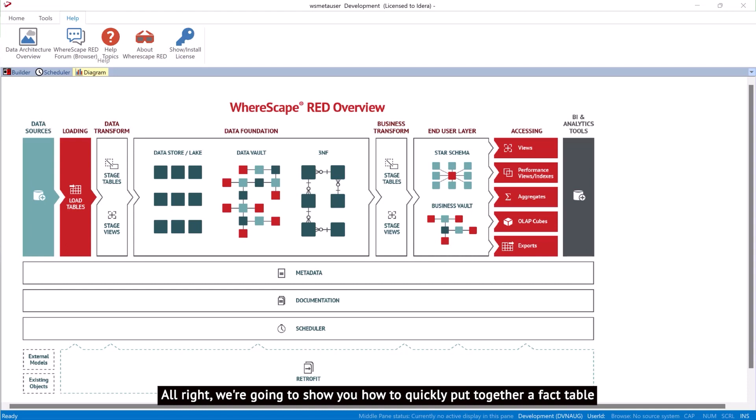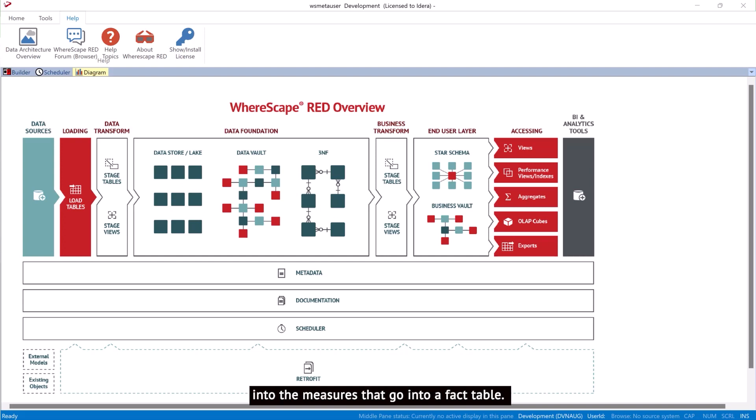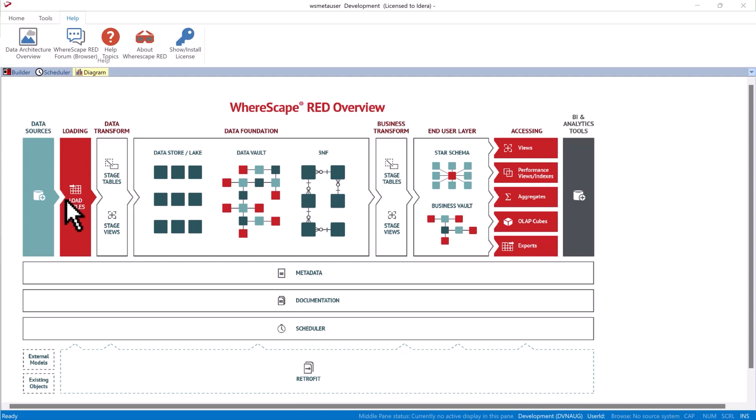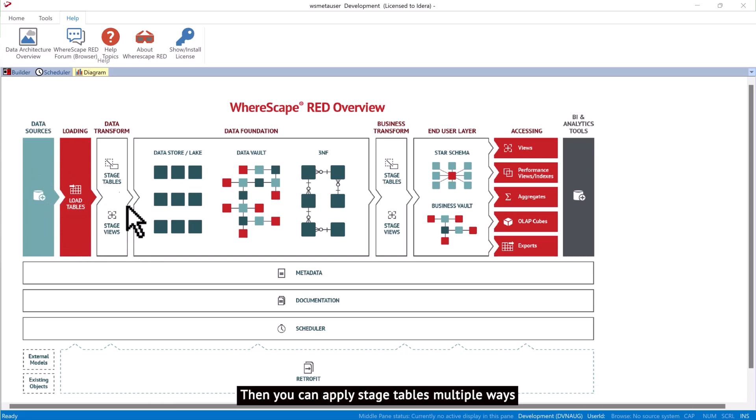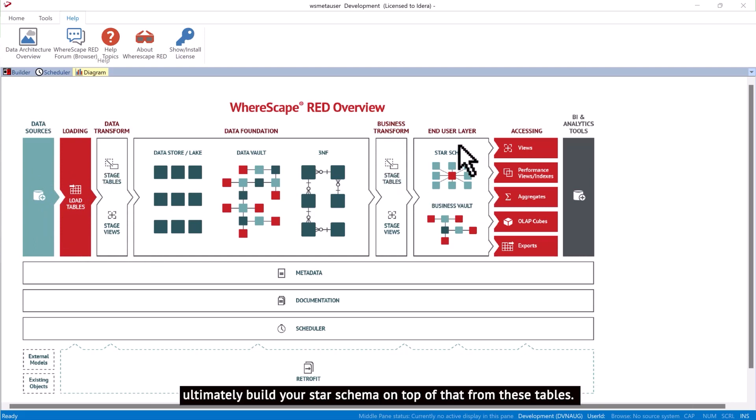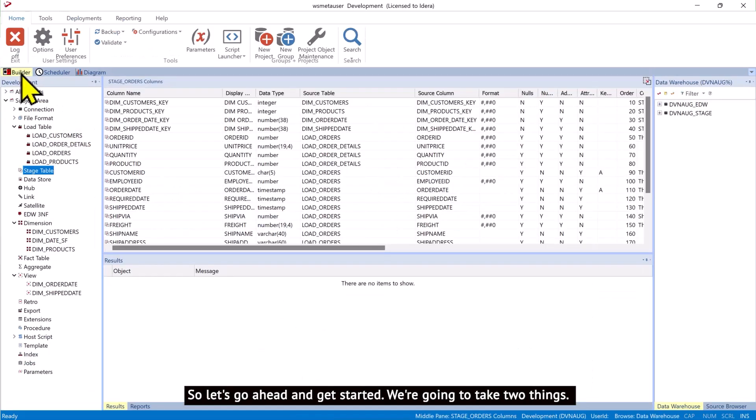We're going to show you how to quickly put together a fact table with existing dimensions, taking two sources and joining them together into the measures that go into a fact table. WhereScape will load data into your data warehouse using load tables, then you can apply stage tables multiple ways and ultimately build your star schema on top of that from these tables. So let's go ahead and get started.